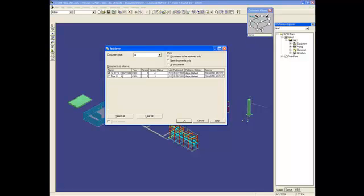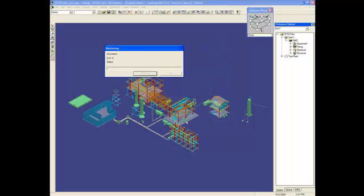As you can see, the revision and version are the same that Efren just published, revision 1 version 4. I will select this PNAD to be retrieved.